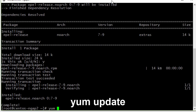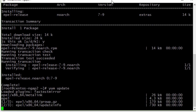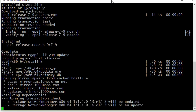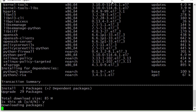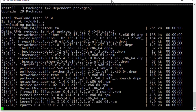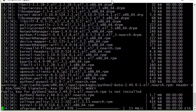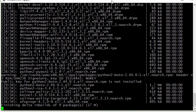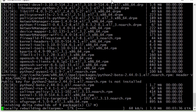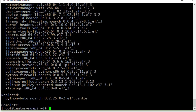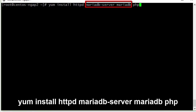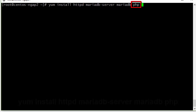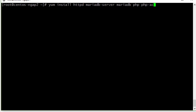After that, run yum update to update all the packages available for our system. The whole process takes about two to five minutes depending on your system, and I will cut it out for you. After that, let's install Apache, the MariaDB server, and PHP. I also want to add some additional packages: the PHP Accelerator, MC, and Nano.